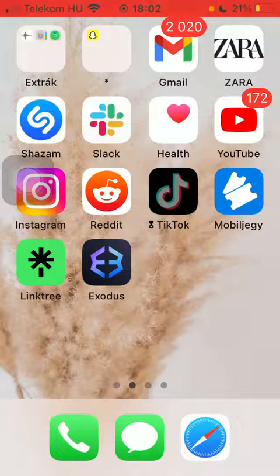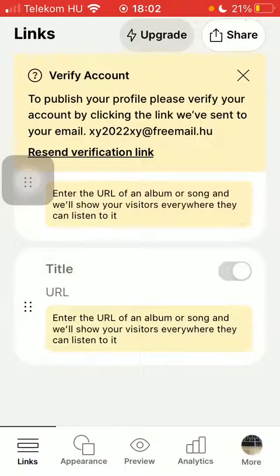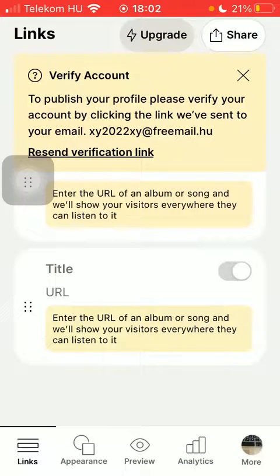First of all open the application on your phone. Then click on the appearance button down below which is the second option.